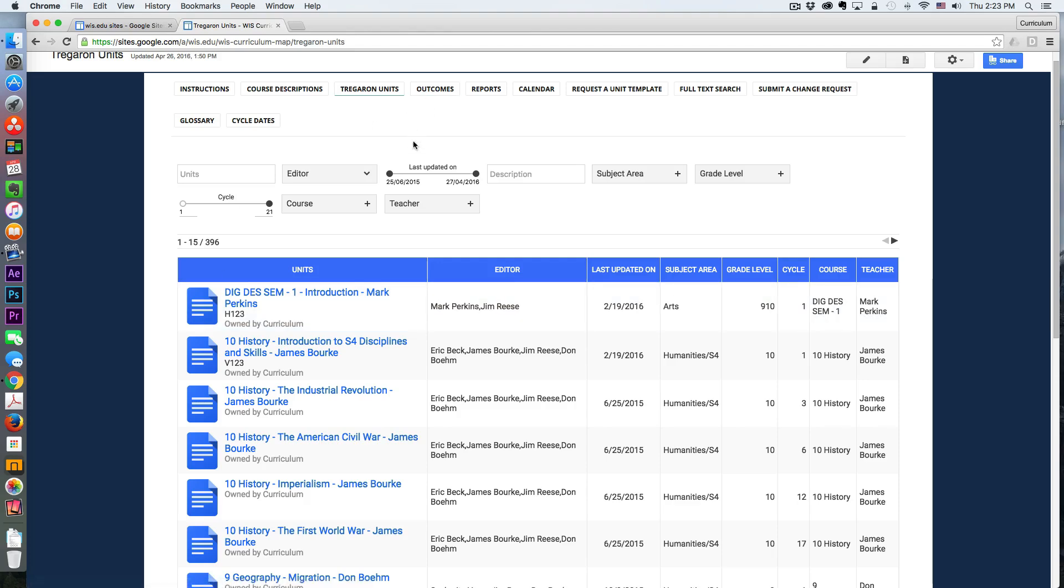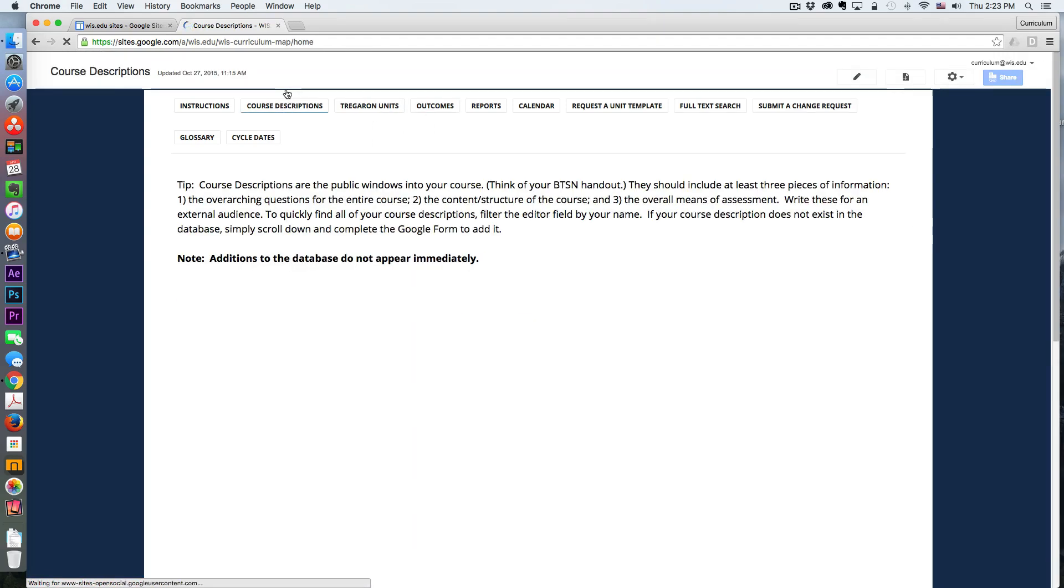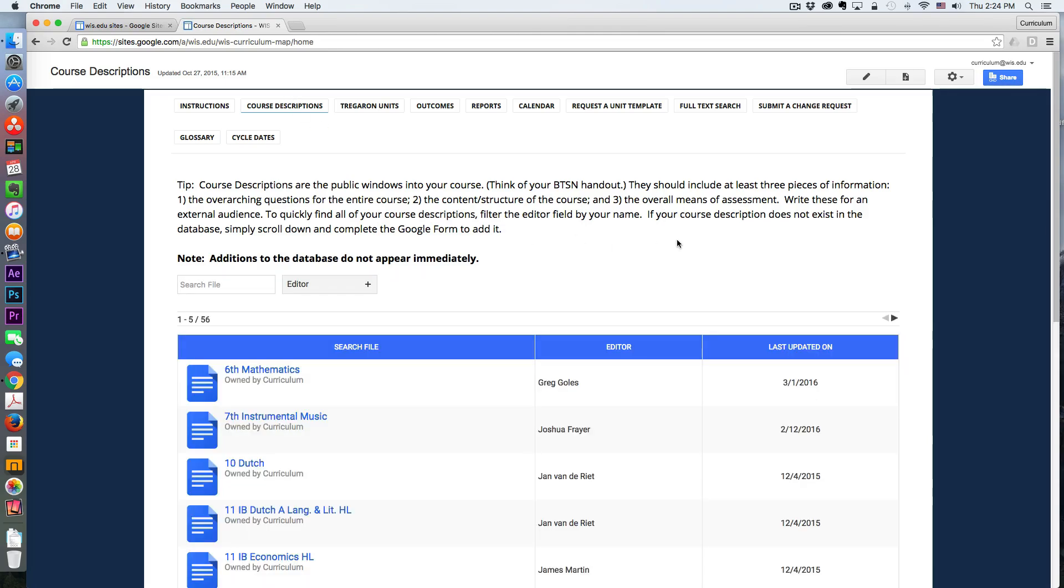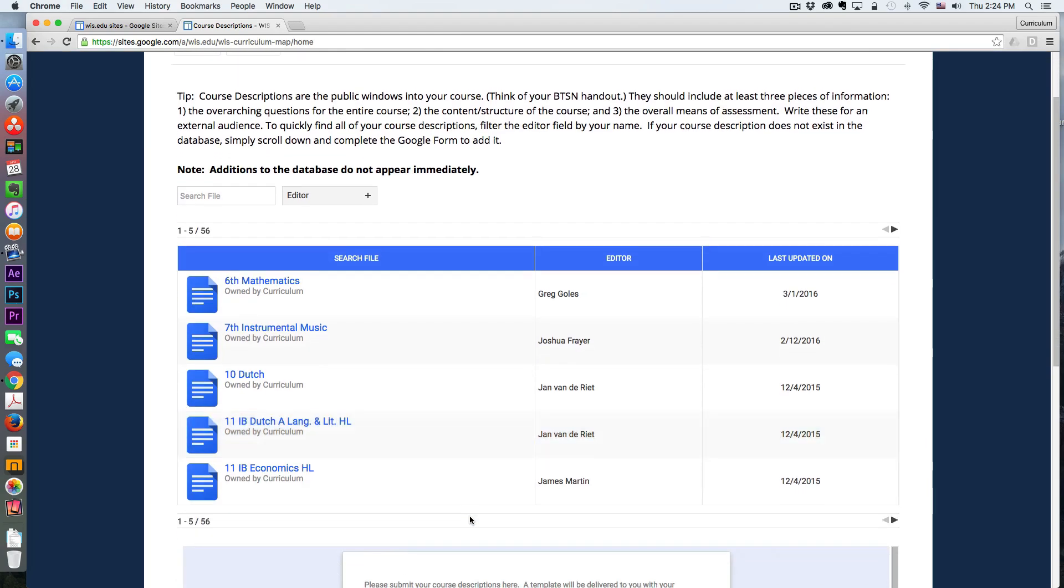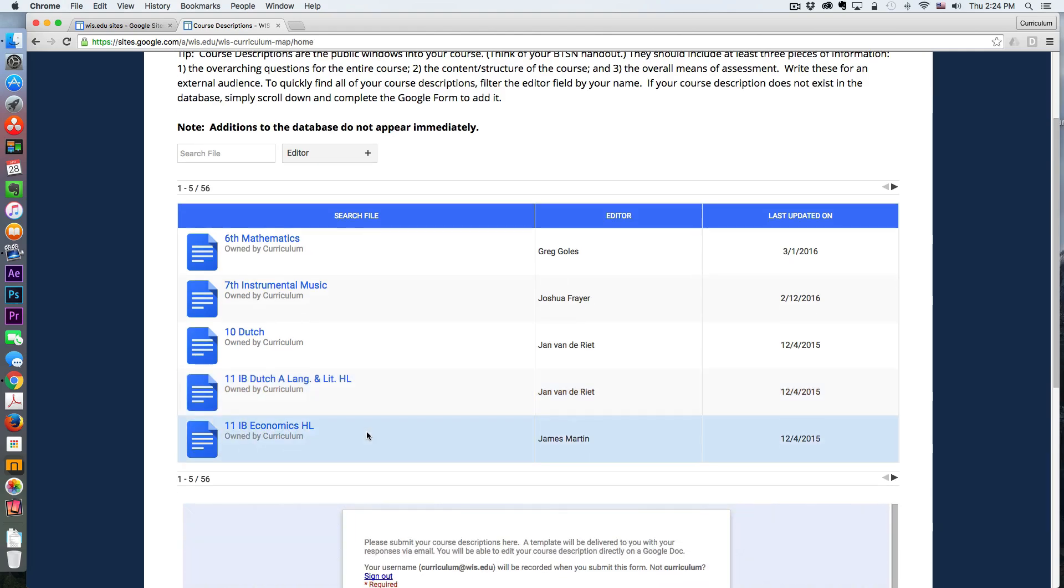So those are the units. The course descriptions are distributed in much the same way. And these are more sort of the public-facing view of these courses, like the overall kind of the back-to-school night handout, like what happens in this course.